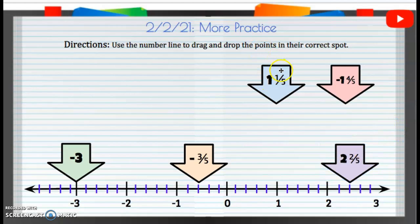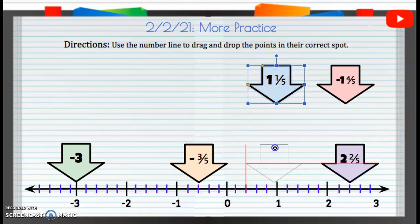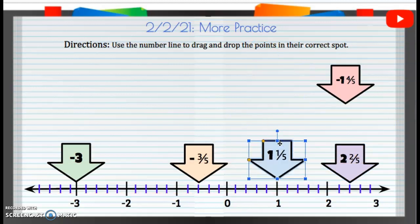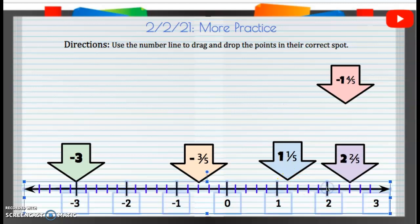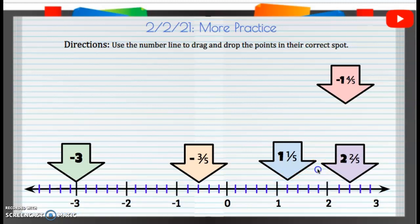And then we have positive one and one-fifth. We have positive one here, and then we're going to keep going to that positive one and one-fifth. So that's one-fifth, two-fifths, three-fifths, four-fifths, and then that next number.